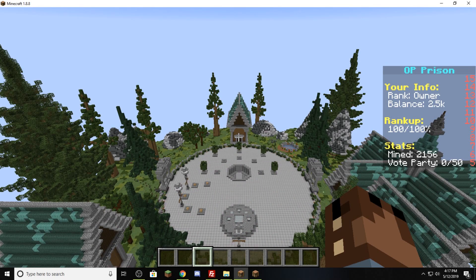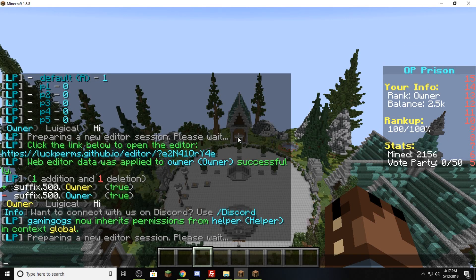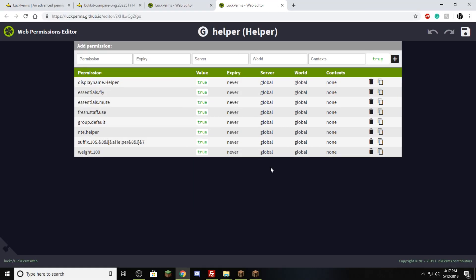Let's say you're a nice server owner and you trust all your staff — you want helpers to be able to ban people. How do you do that? Not that complicated. Go ahead and type slash LP group because we're working with all the helpers, not one helper. Type in the name of the group — helper — and go editor. This will bring up the online editor. Click on that and it brings us to this tab. These are all the permissions that helper has: a display name, fly, mute, staff use item, it inherits from default, and a custom name — this is the one that shows up in tab, this is the one that shows up in chat, and the weight.